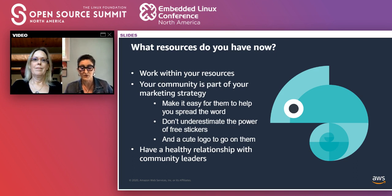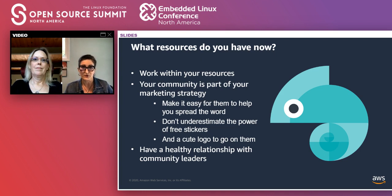Do, however, work with your existing and growing community. What people say about your product or project can carry more weight than what you will ever say about it.